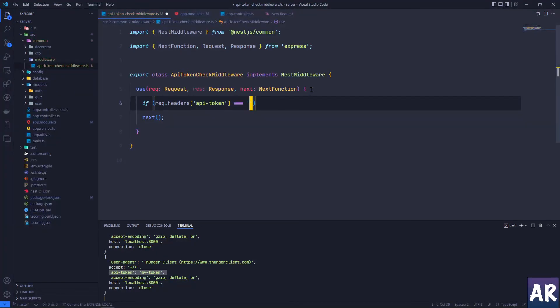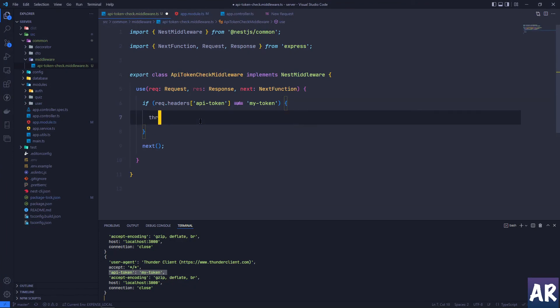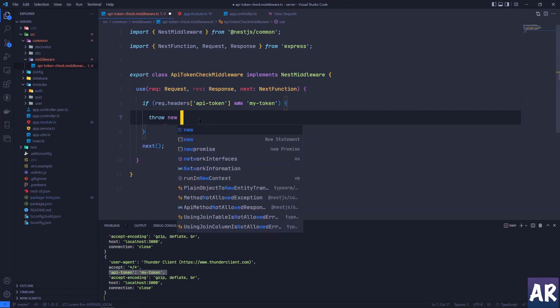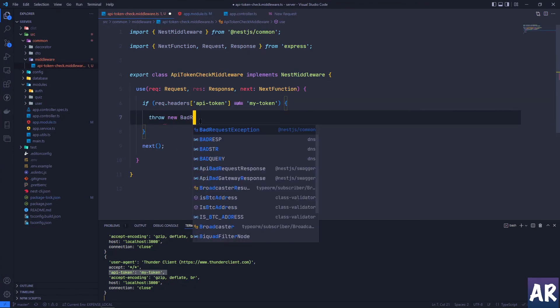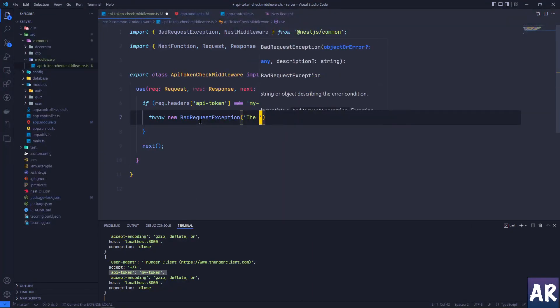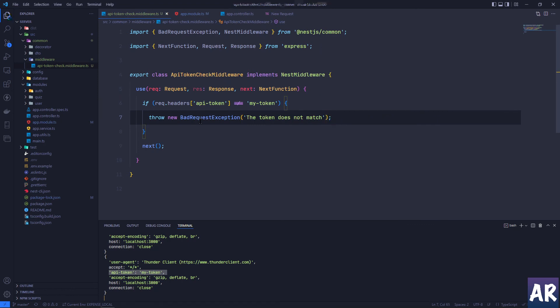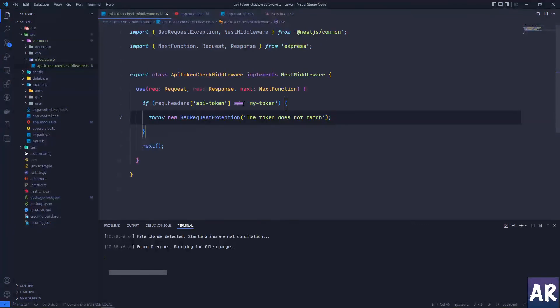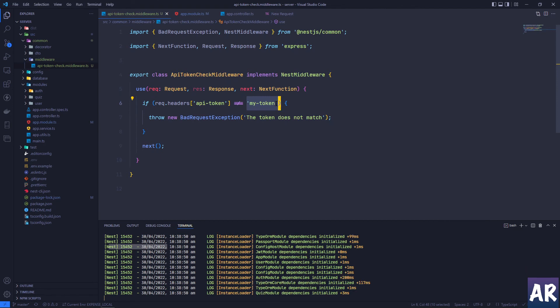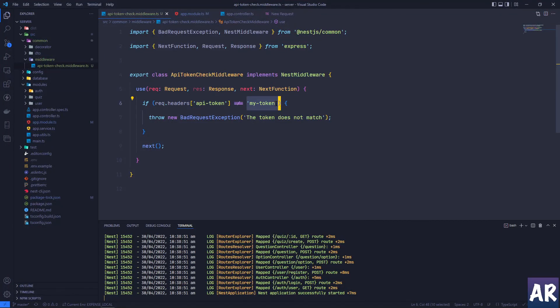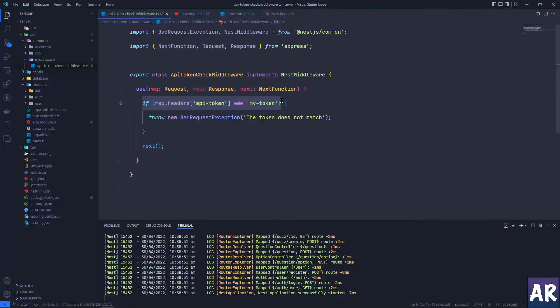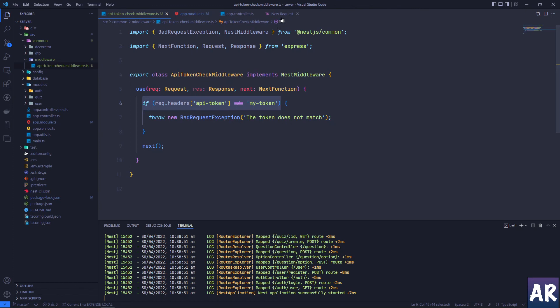So now things become very simple. We remove the console. What we're going to do is say if request.headers.api-token is not equal to my-token, throw new BadRequestException and say the token doesn't match. Now how do you get this my-token is really up to you. You can query a database and check, you can maybe call some third party API, whatever it is - that's your business logic. But what we're going to do over here is check whether the request header is present or not, and if it is not, then we throw a bad request exception.